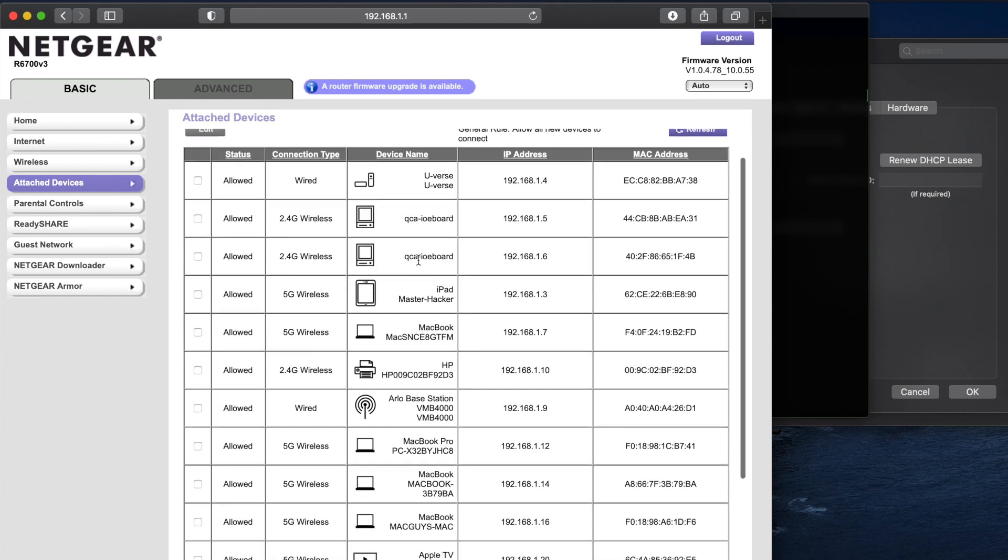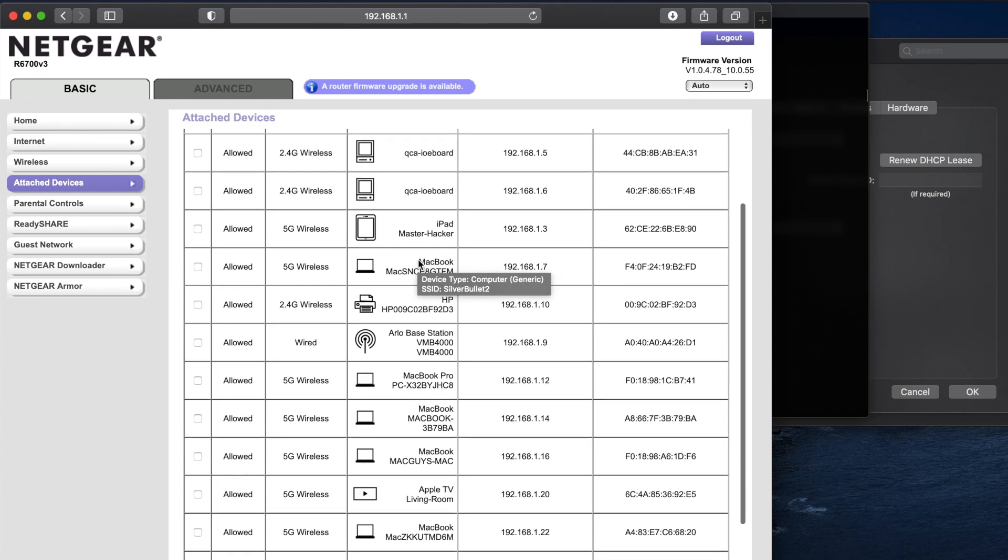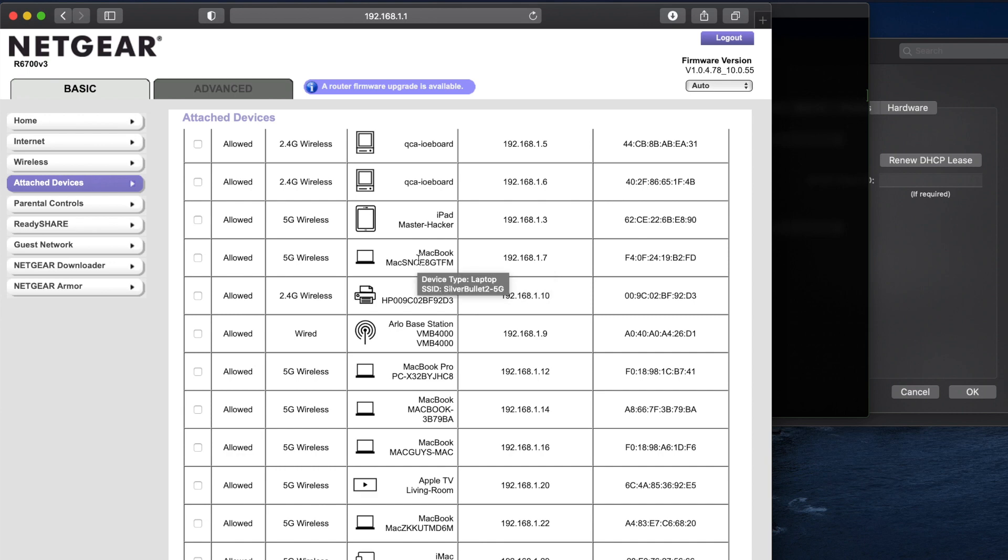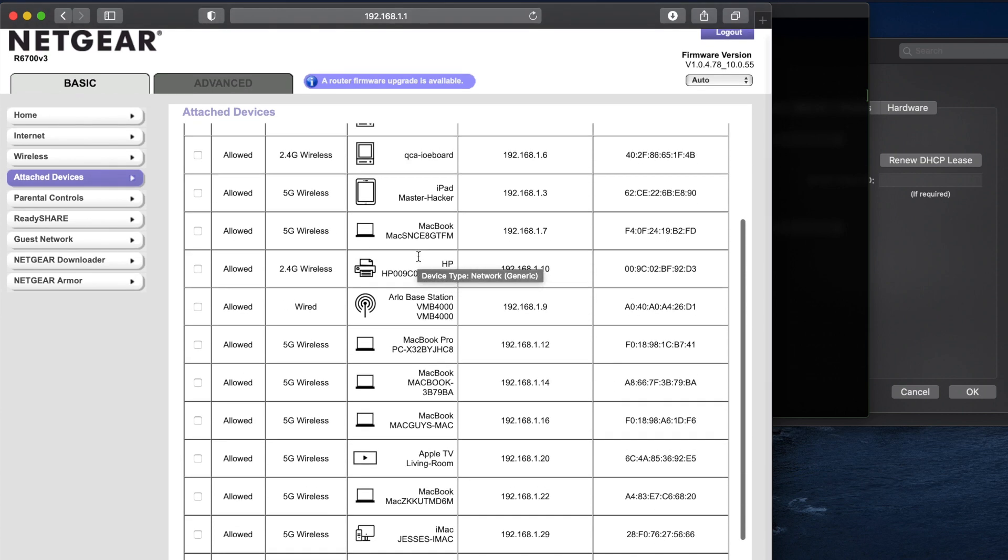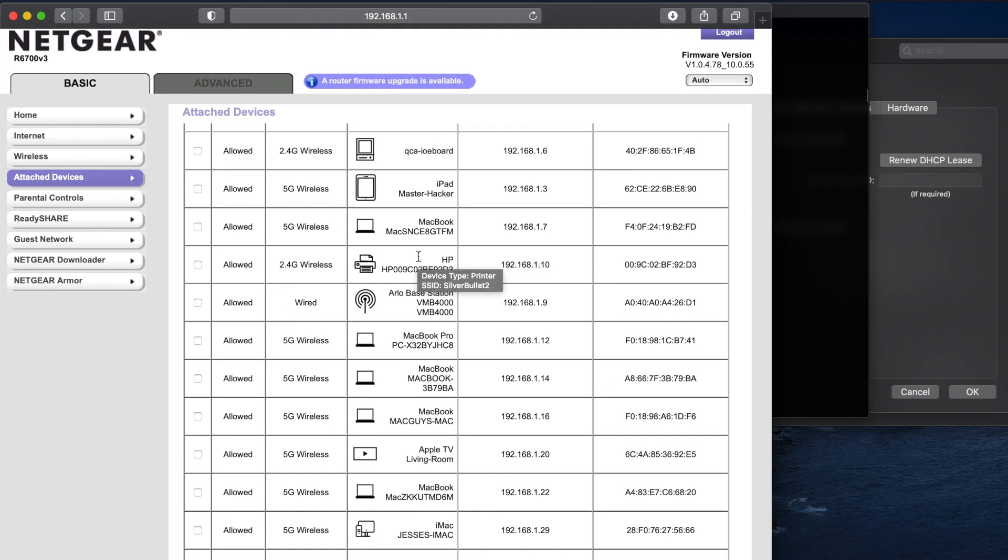So I can go through this list and let's say I go through the list and I'm like, dang, that's a lot of devices. What the heck? You know, I don't feel like there should be that many and I want to start blocking some.